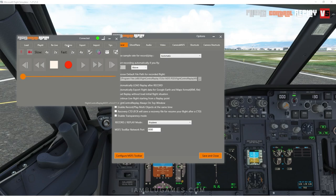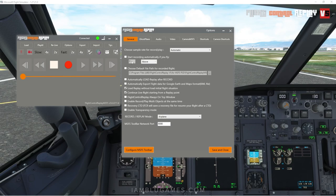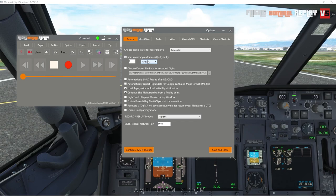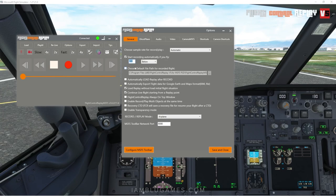First, go to Options. There's a lot of options here, but we'll start with 'Start recording automatically.' This is optional — I personally don't use it, but you can. For example, you can set it to start recording automatically if you go above 100 feet or below 500 feet. So every time you reach below 500 feet, Flight Control Replay will automatically start recording for you, which is helpful so you don't have to look away from the simulator.